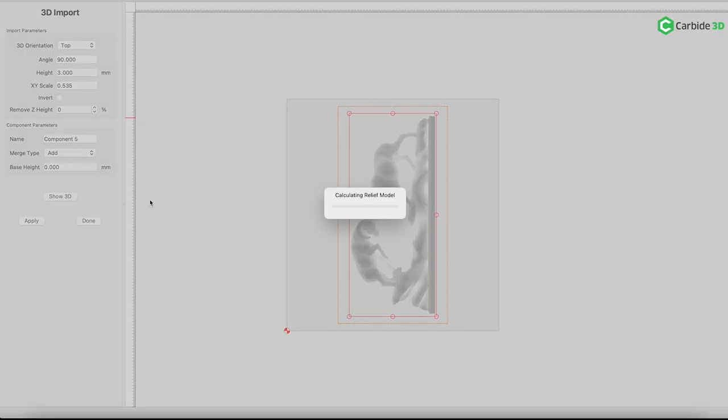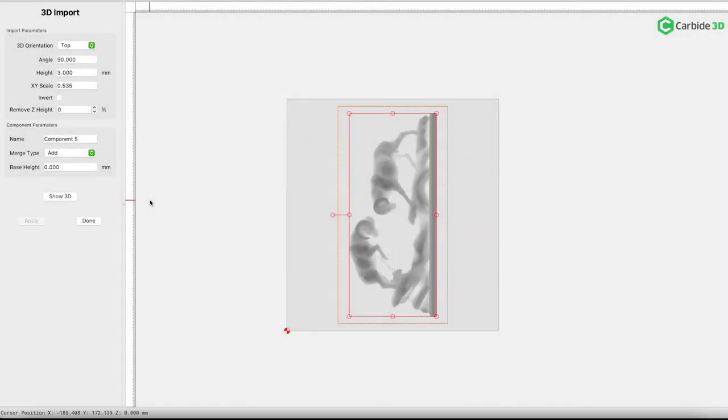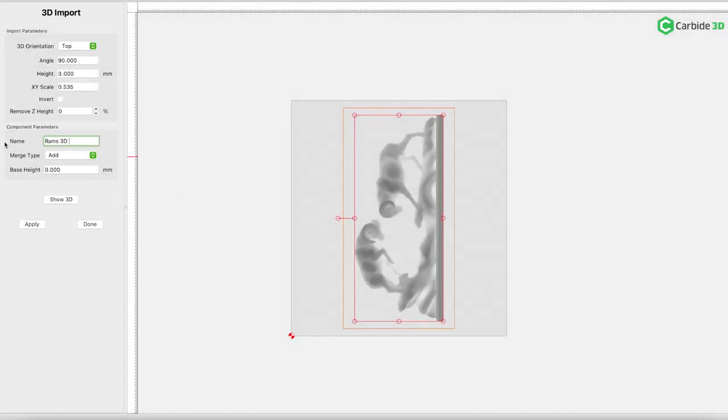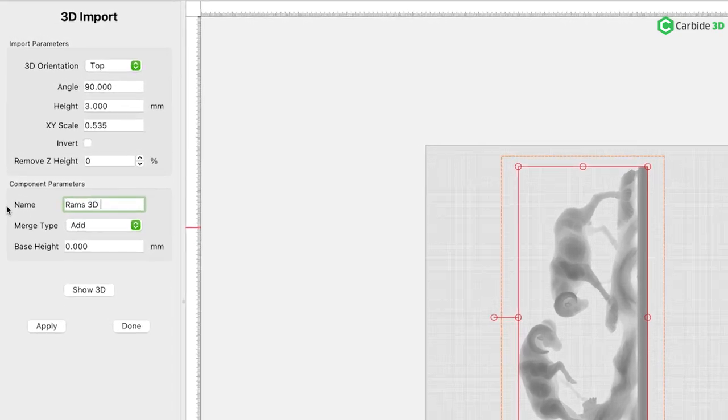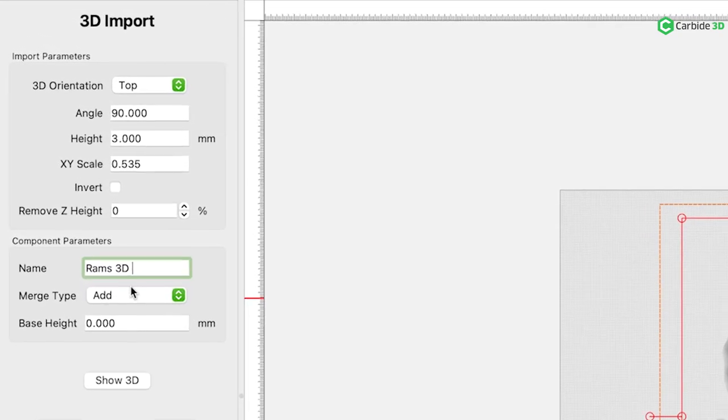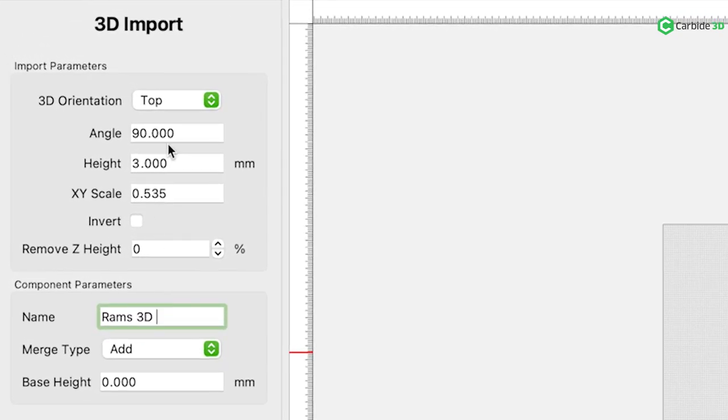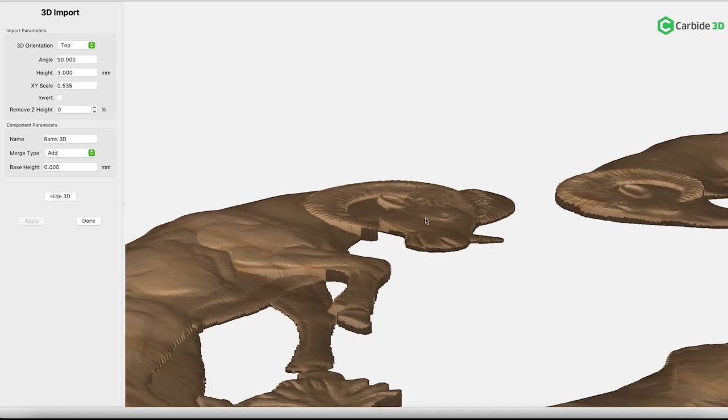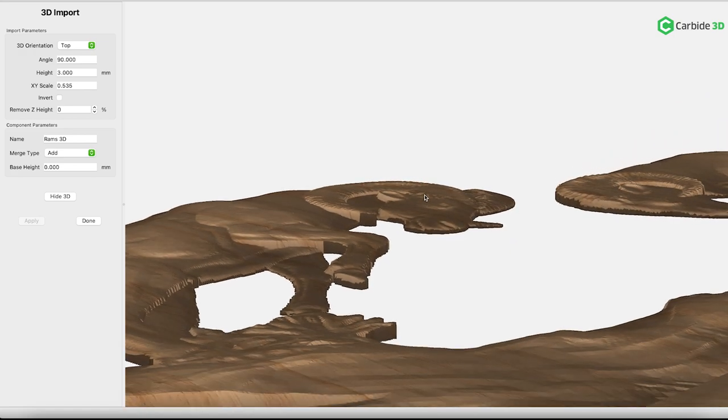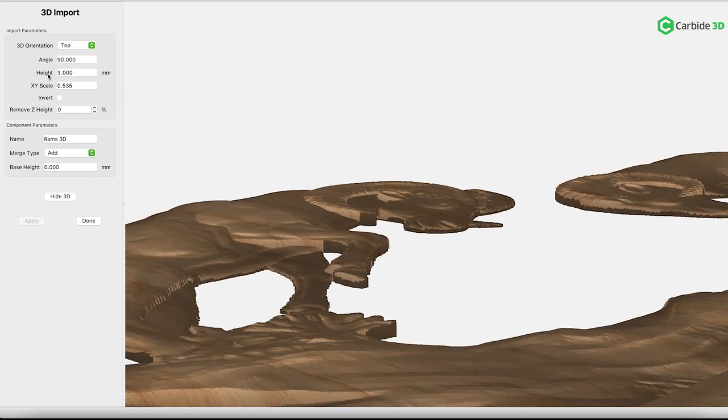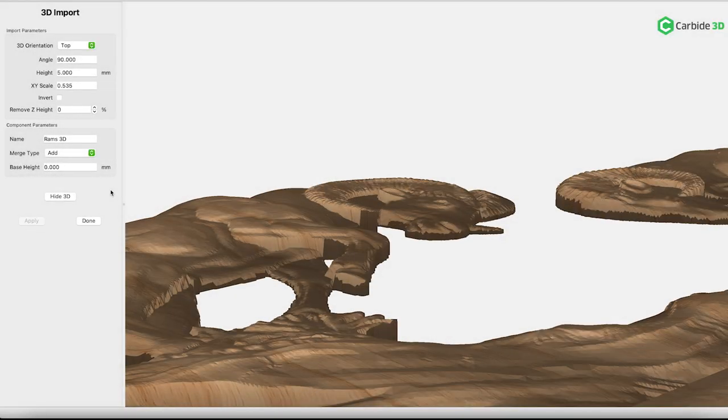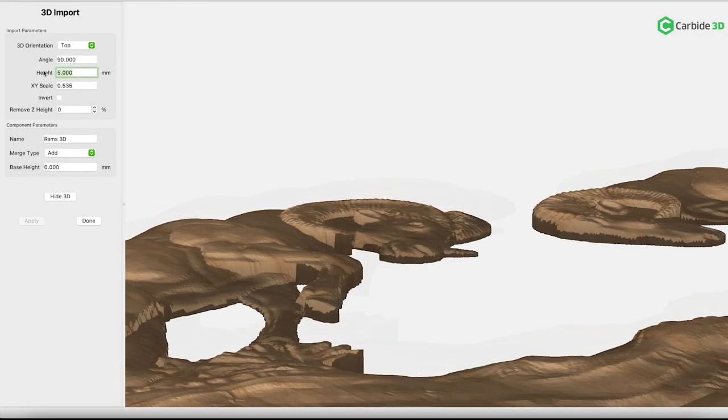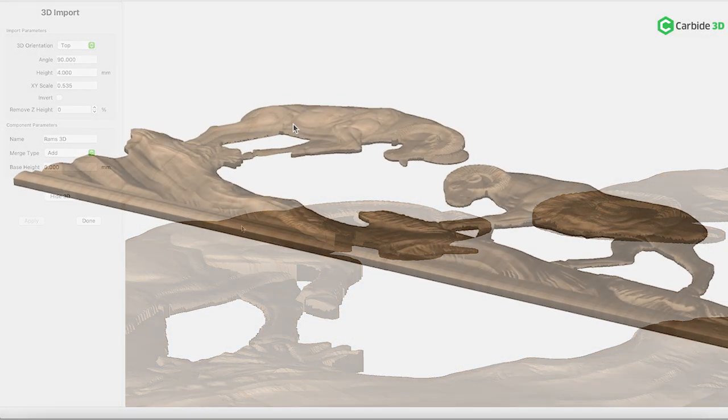With those rams perfectly proportioned, it's time to name the component. In this case, Rams 3D. Naming your components is an absolute must for organized file making. Next up is the amount of relief for your STL object. Initially, I'm going to take this value to 5. 5's looking pretty beefy. I'm not sure I want 5. I'm going to knock this back to 4 and call it good.